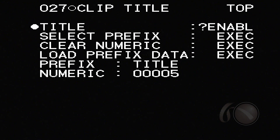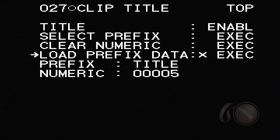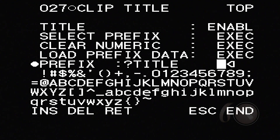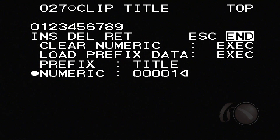To move around here, I'm just using the scroll wheel — pushing in to set a value, scrolling down and up to move around. Very easy to navigate. In the Clip Title menu, I have something called 'title' which I've enabled, and below that I have 'select prefix,' 'clear numeric,' and 'load prefix data.' I can now set my prefix — I'll leave it as 'title,' but I could change it to anything. Then when I'm done, I go to end, and I can set a starting number. Right now it's set to five — this is the numeric it's going to start with — and it will increment forward. You can call it whatever you like, any naming convention you prefer.